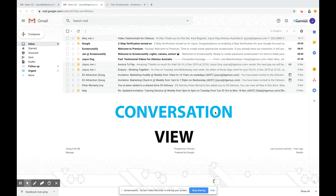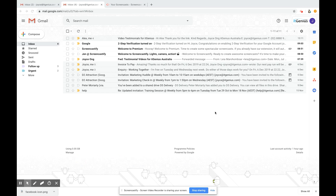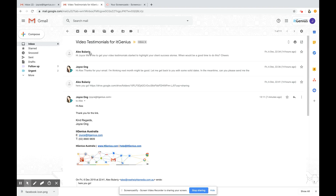Let's have a look at conversation view. Conversation view is Google's way of grouping emails according to the subject. If you look at this email here between Alex and me, you can see a little number four. Similarly, down here there's one between Joyce and me with number five, and this one has a number three. If I go into the one from Alex and me, you can see there's an email from Alex, then I've replied, then Alex has replied again, and I've replied again — so that's four different emails in the same thread.